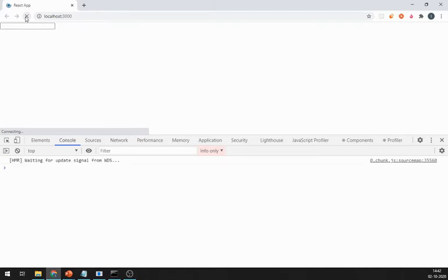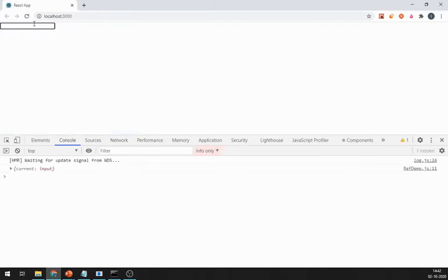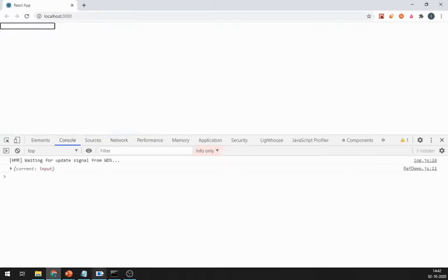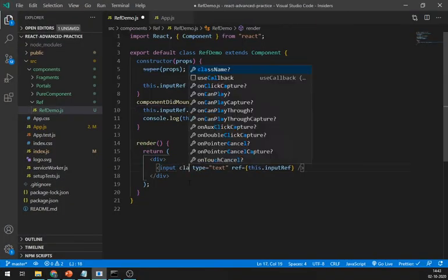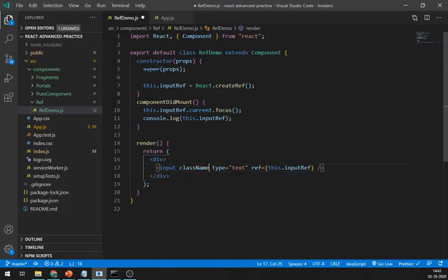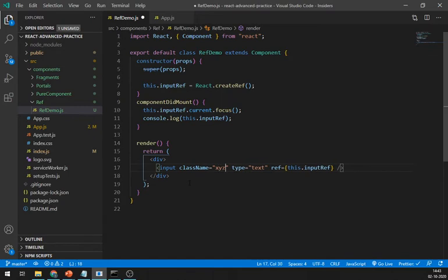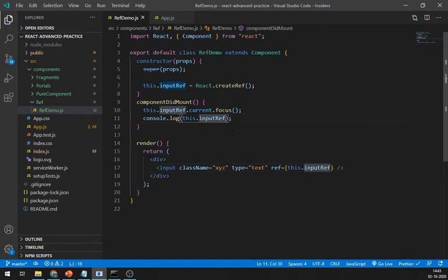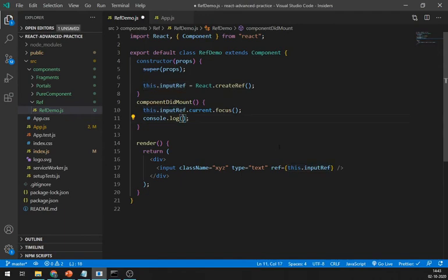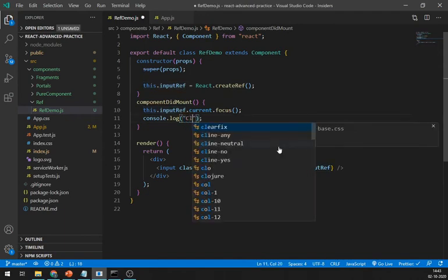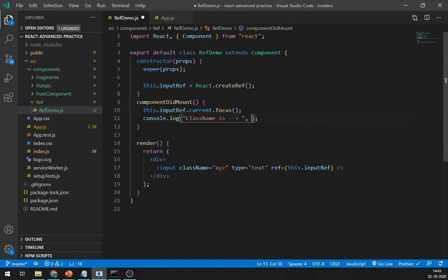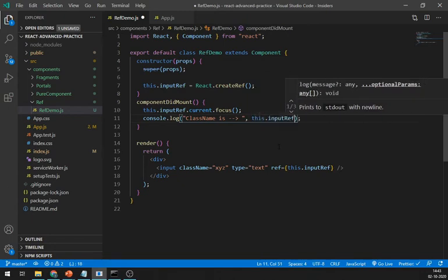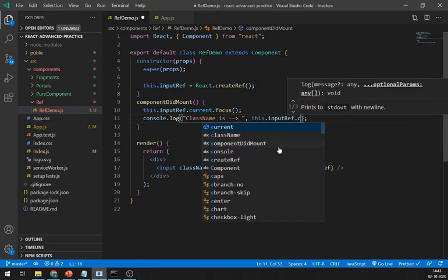Let's try to get the class name of input field. First define a class name, let's say xyz. Log class name by using this.inputRef.current.className and it's working fine.